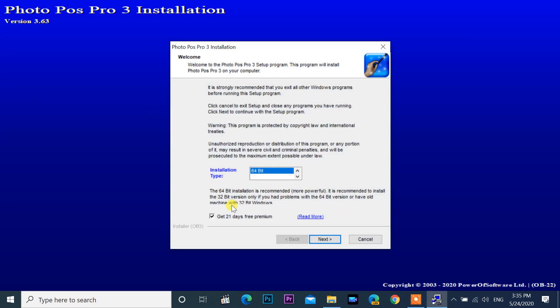PhotoPos offers a 21-day free premium account; after that, if you like, you can purchase it. If you don't want the premium account, untick 'Get 21 days free premium.' This 100% free version supports a maximum file save size of 1024x1024 pixels only.